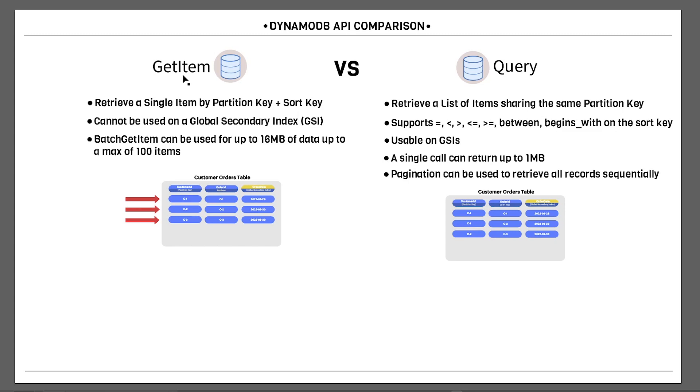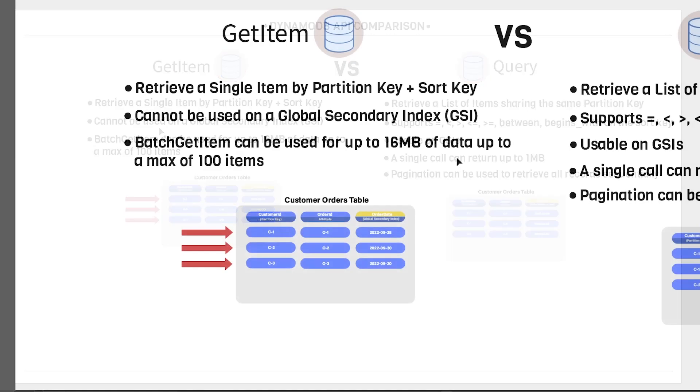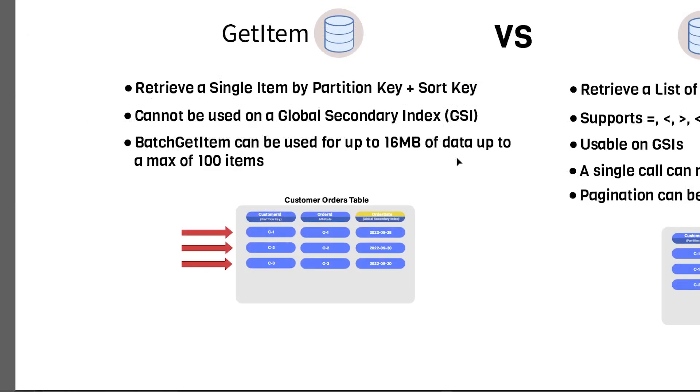So let's start by talking about the GetItem API and when it's applicable. The GetItem API is used when you want to retrieve a single item by the partition key or optionally sort key if that's the structure you have with your DynamoDB table.